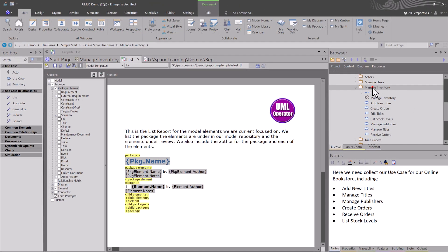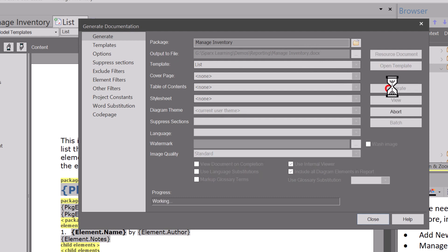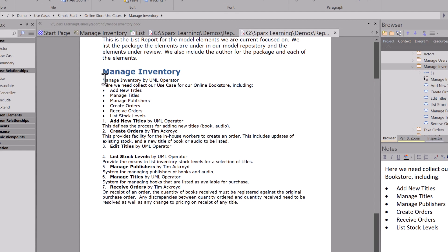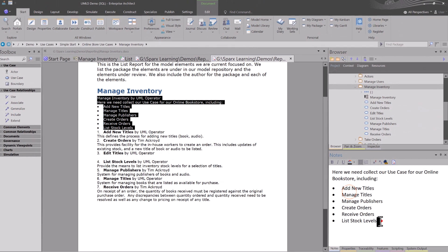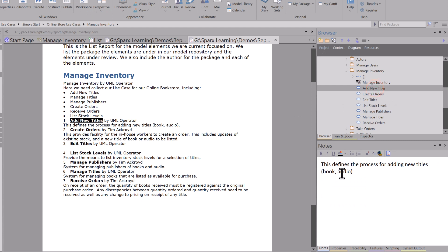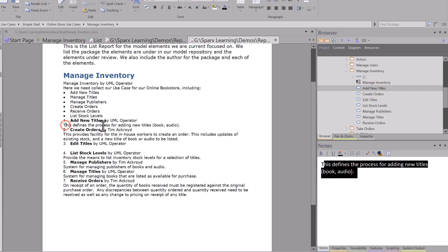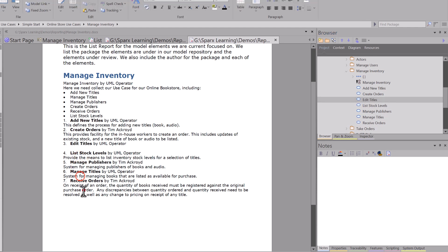As usual, we're going to make sure we're on the package we want to report on. We're going to hit function key eight and the dialog box pops up. We're going to use the list template — this is what we're designing and developing right now. We go to the output file, hit generate, hit view. Now you can see 'manage package notes,' and then under each element, for example 'add new titles,' you can see notes. We have element one with notes, two with notes, three has no notes — that's where reporting is good. So we have the element name, the author, and the notes.